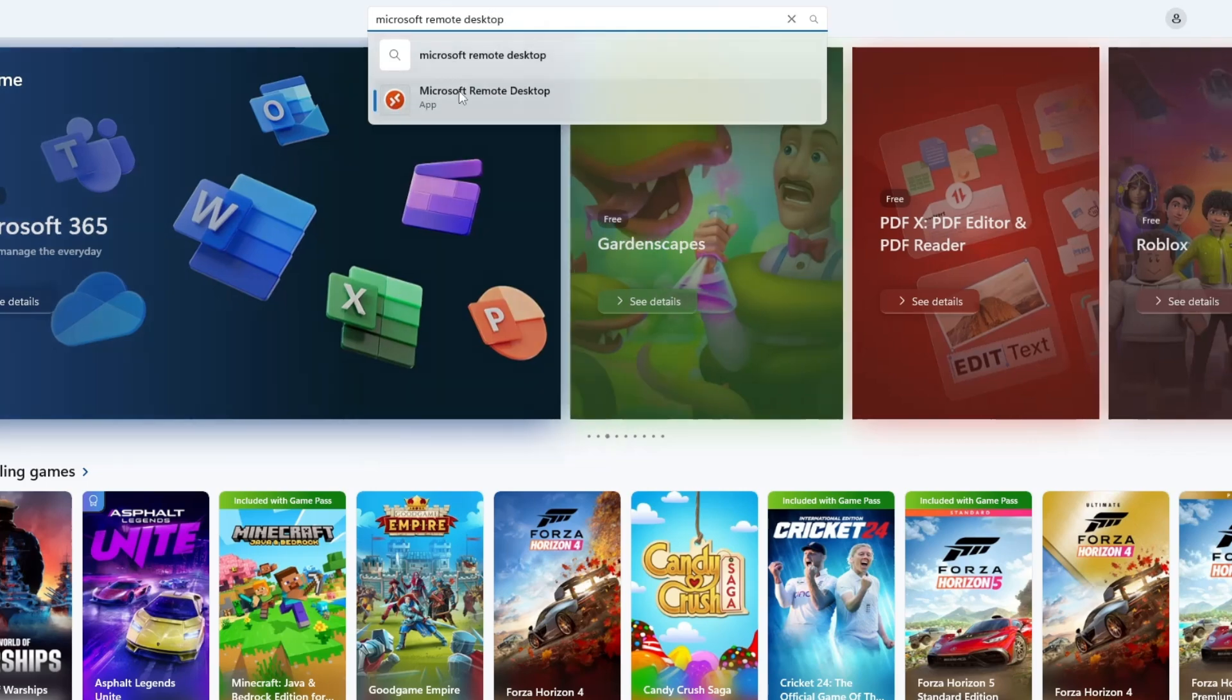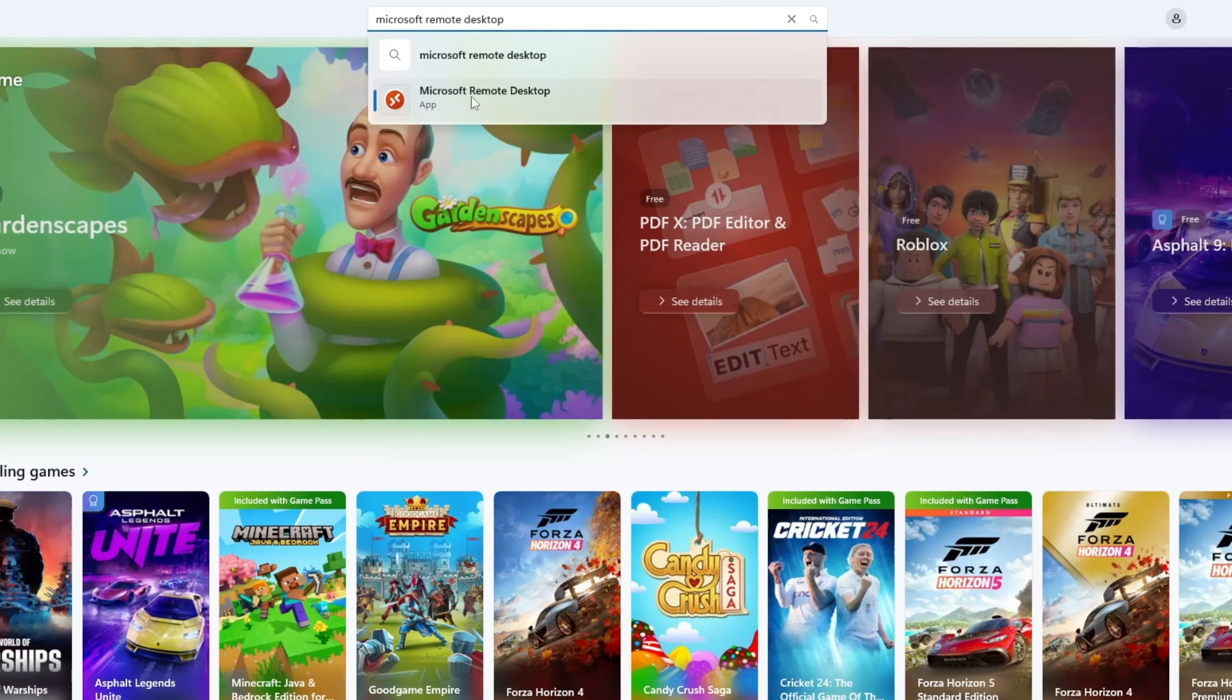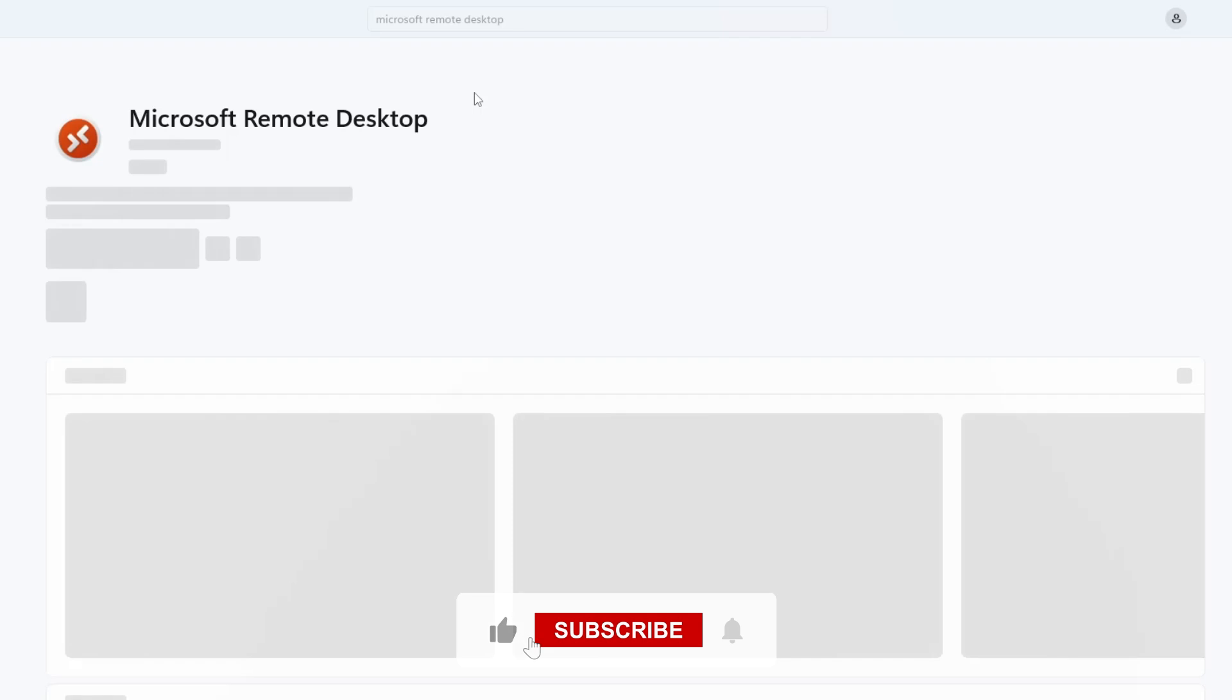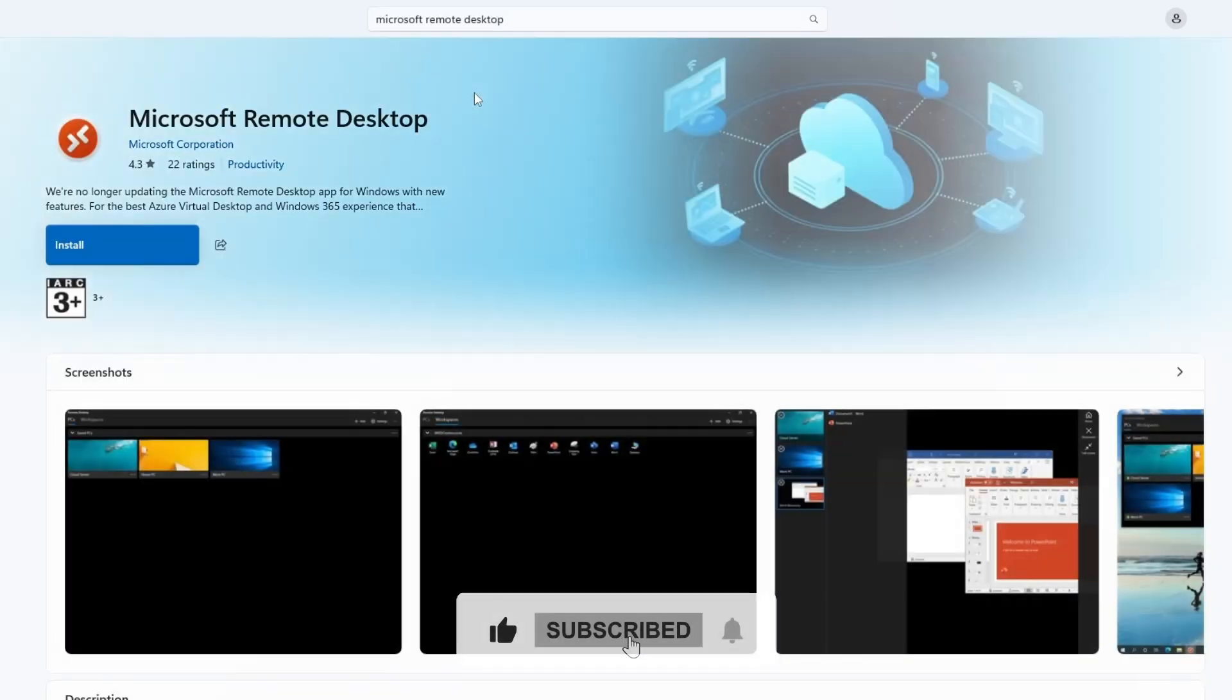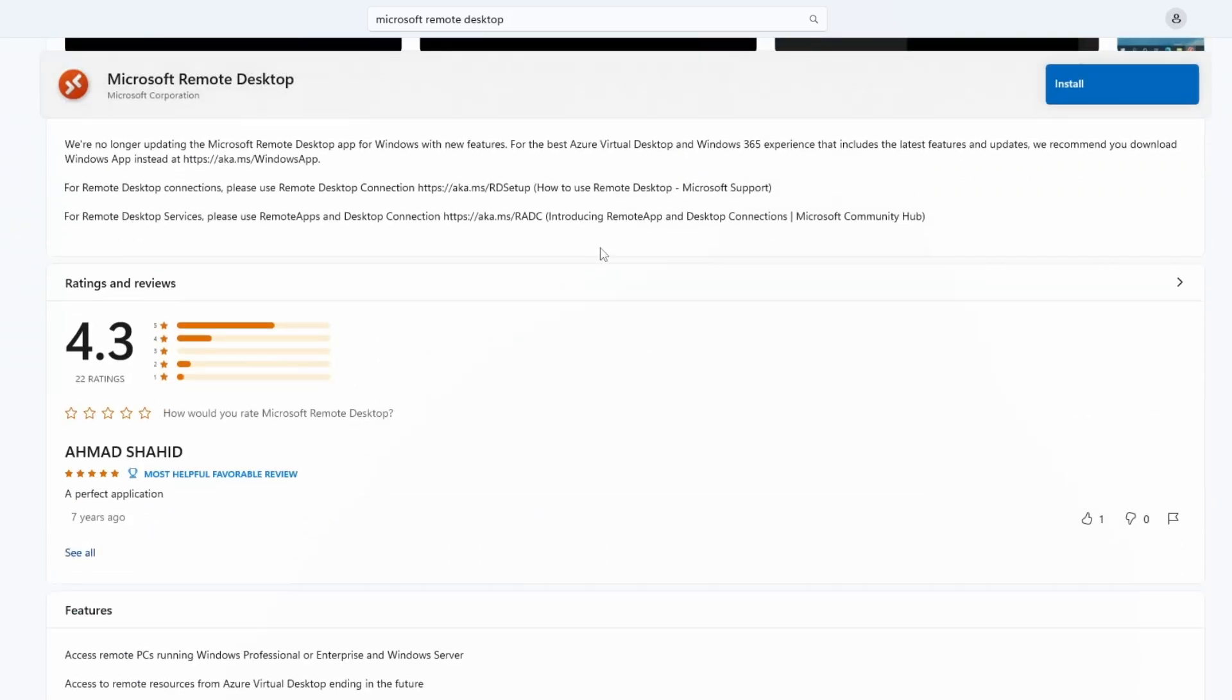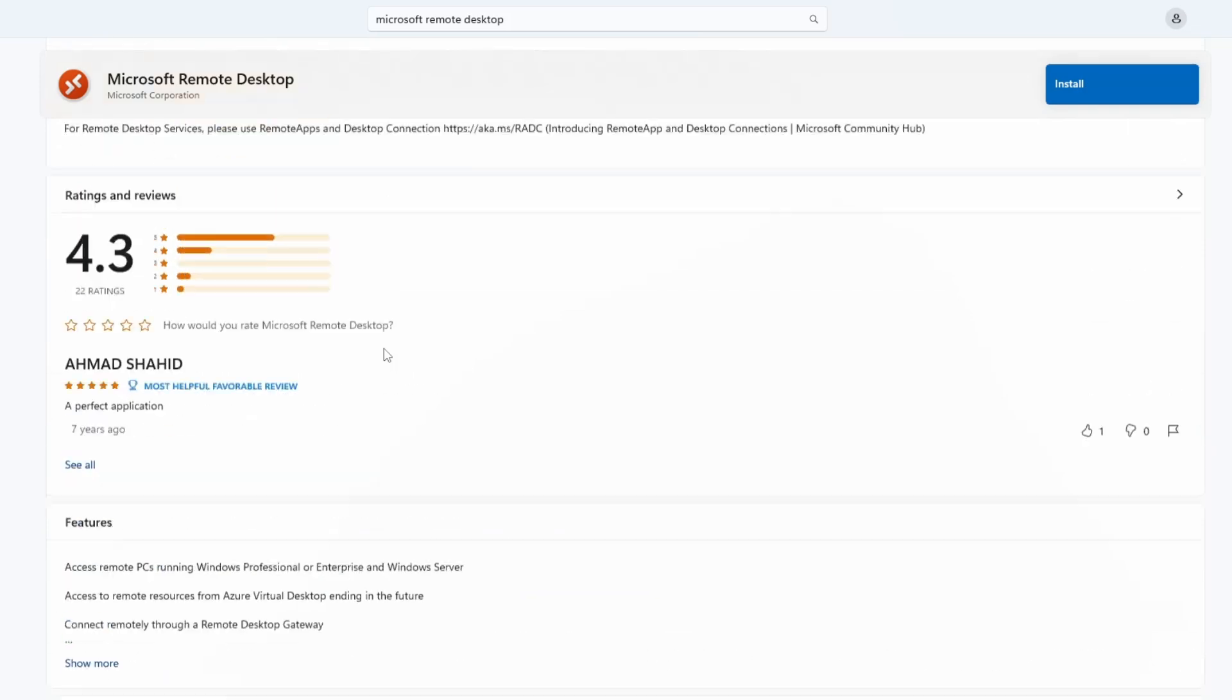You should see the Microsoft Remote Desktop app in the search results. Make sure the app is developed by Microsoft Corporation. You can check this by looking at the publisher information below the app's name. Click on the Microsoft Remote Desktop app to open its page.